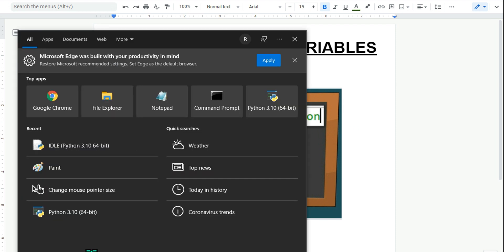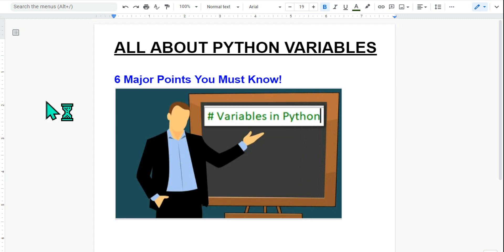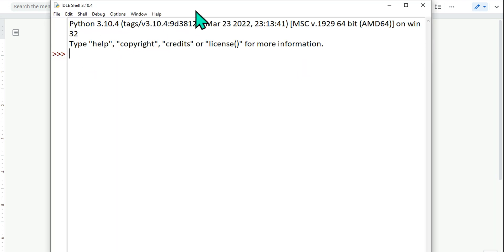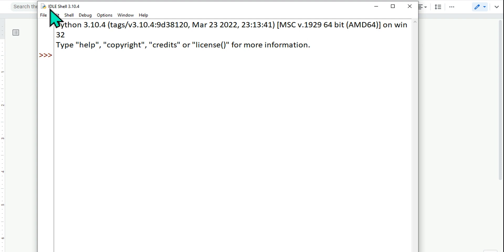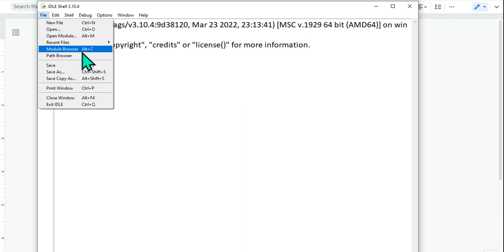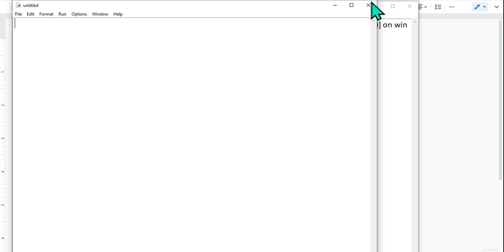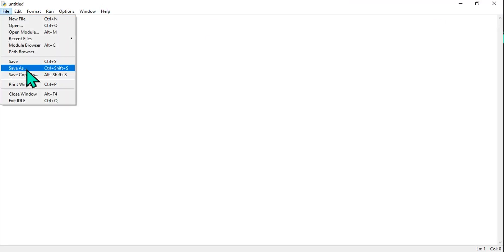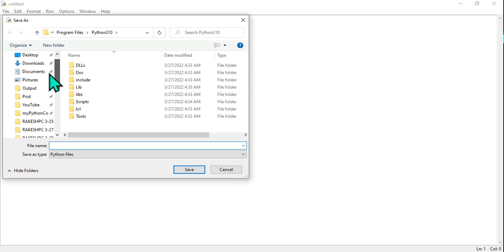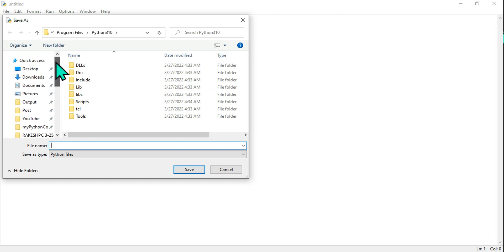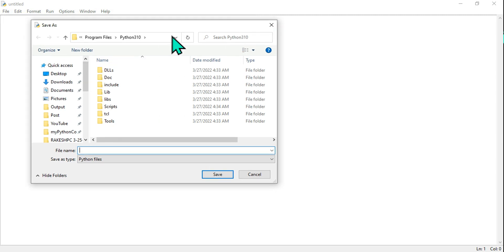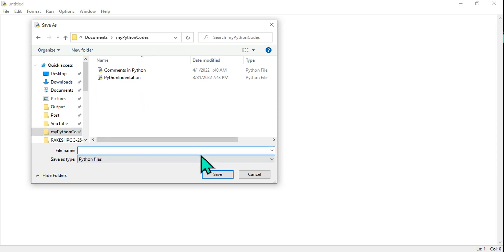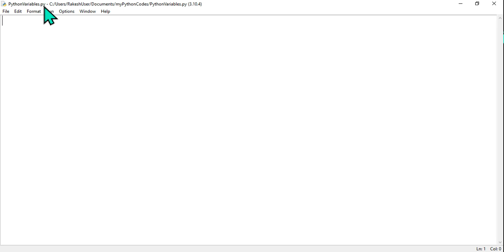I'm going to open the IDLE application to practice variables in Python. IDLE is the application provided by Python to practice, develop, and learn — Integrated Development Learning Environment. Let's create a new file, maximize it, and save it. If you're using any other editor like Notepad, Jupyter, or PyCharm, that's also fine because the concepts remain the same. Let's save it and name it 'Python variables'.